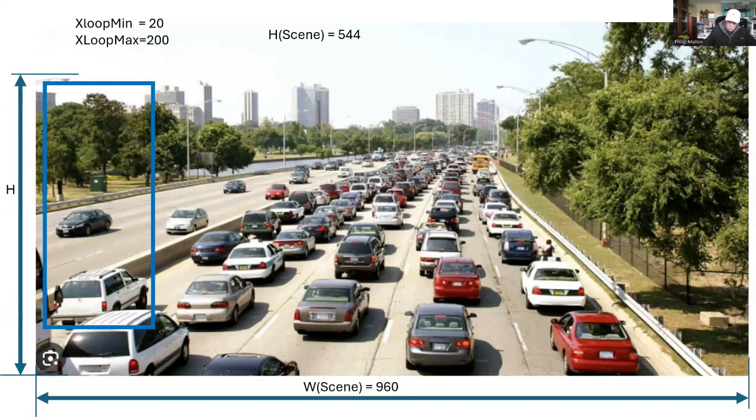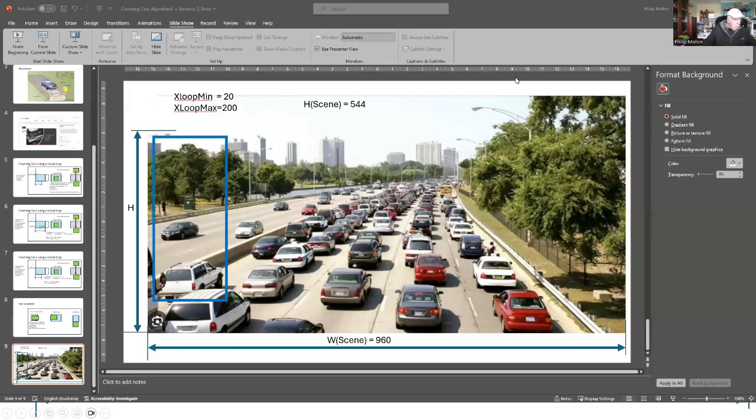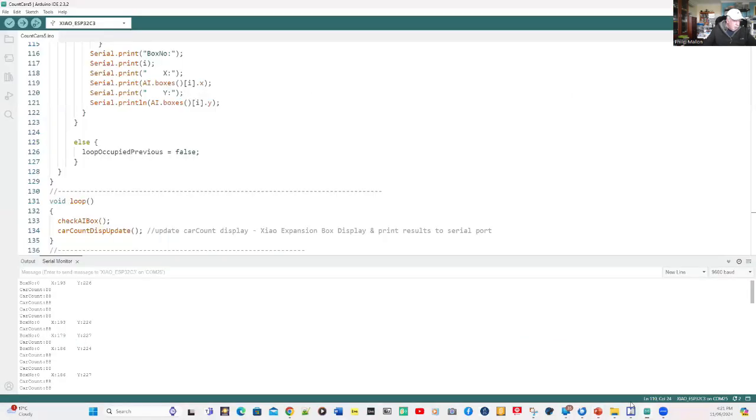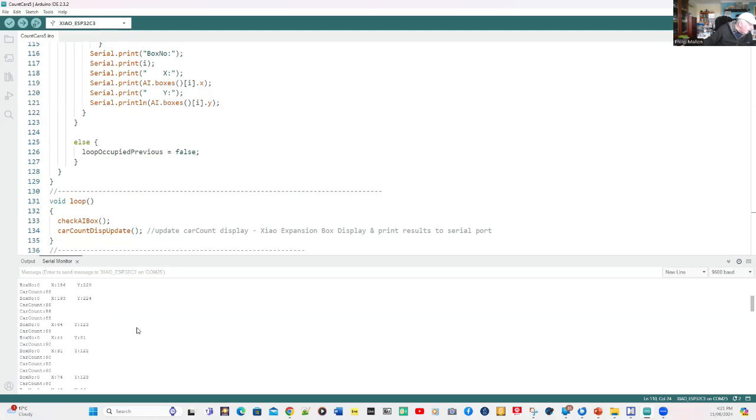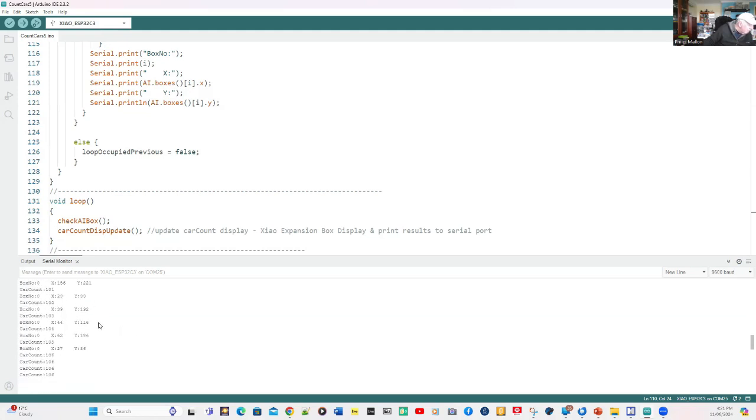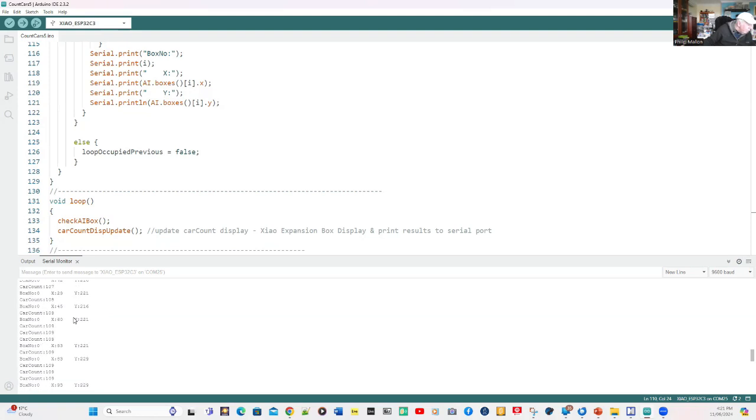We're going to see if there's any change to our count. So we go back to the serial monitor on Arduino. You can see here that we've picked up some boxes, box zero, its location. The traffic count is here and it is going up. You can see as I move across, I'm increasing the traffic count. We've gone up from 88 to 109.